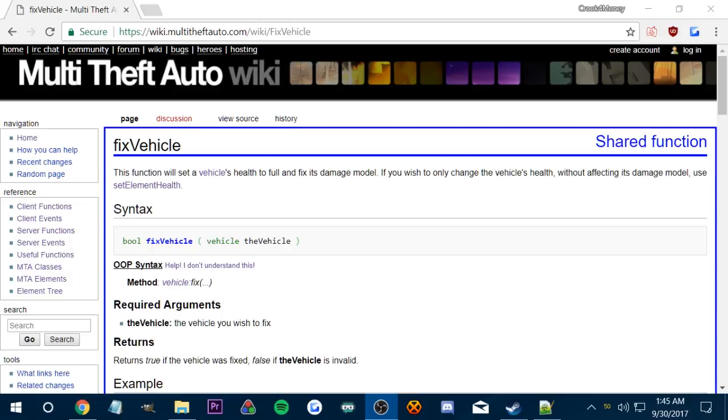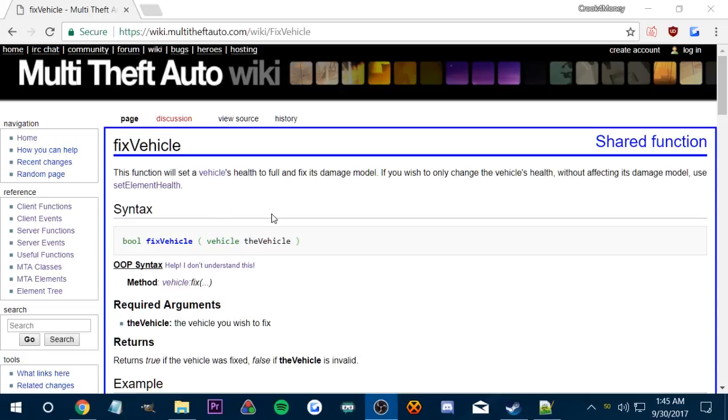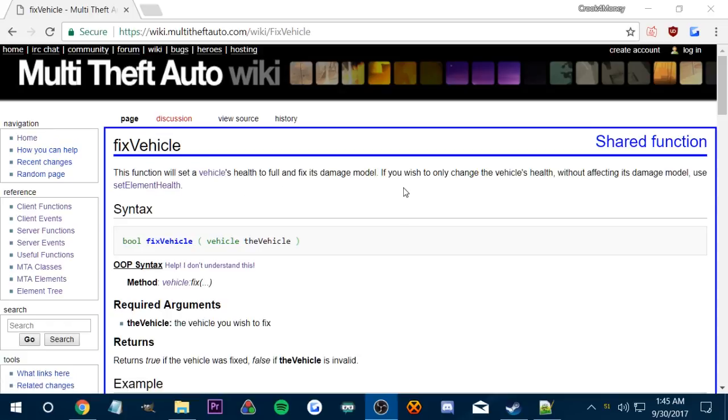What's up guys, this is Crook4Money. This is going to be the first episode in my scripting series, and the first thing we're going to tackle is making a working pay-n-spray. In MTA they disable all the scripts, so even the pay-n-sprays don't work, so we're going to try to make a working pay-n-spray.